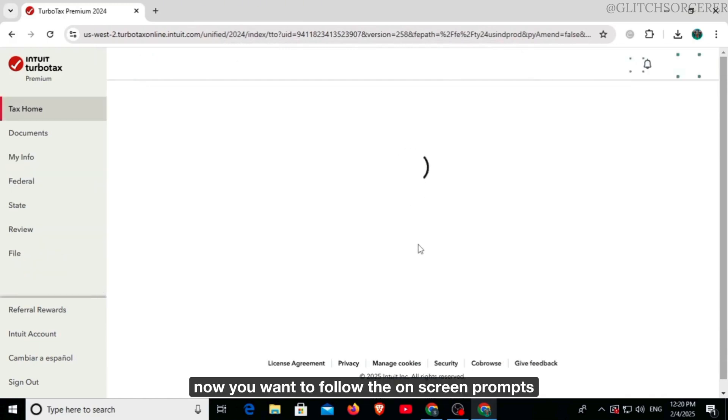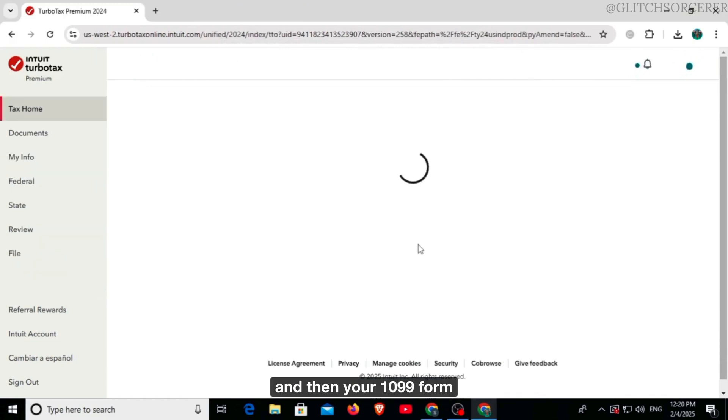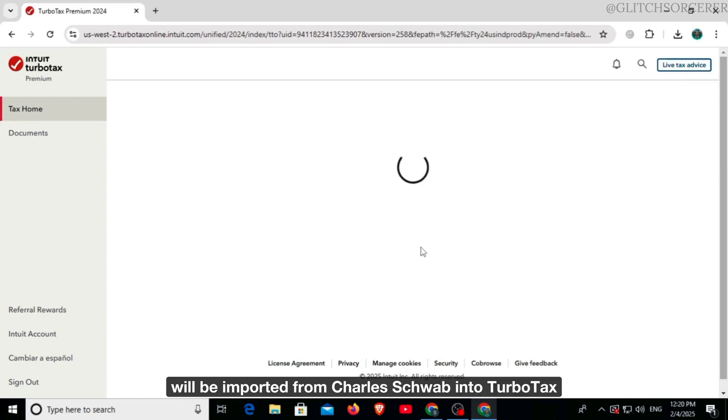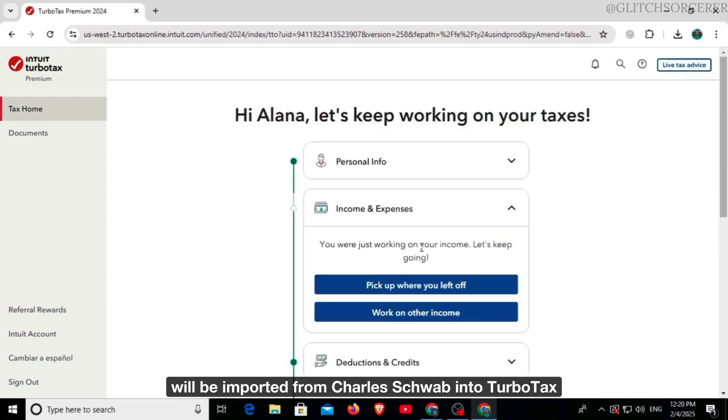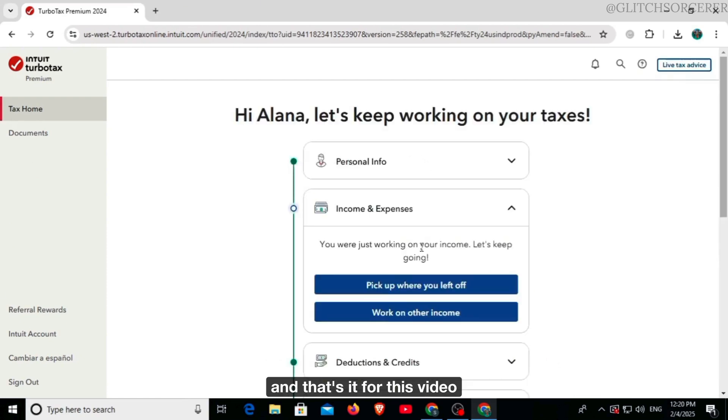Now you want to follow the on-screen prompts and then your 1099 form will be imported from Charles Schwab into TurboTax. And that's it for this video.